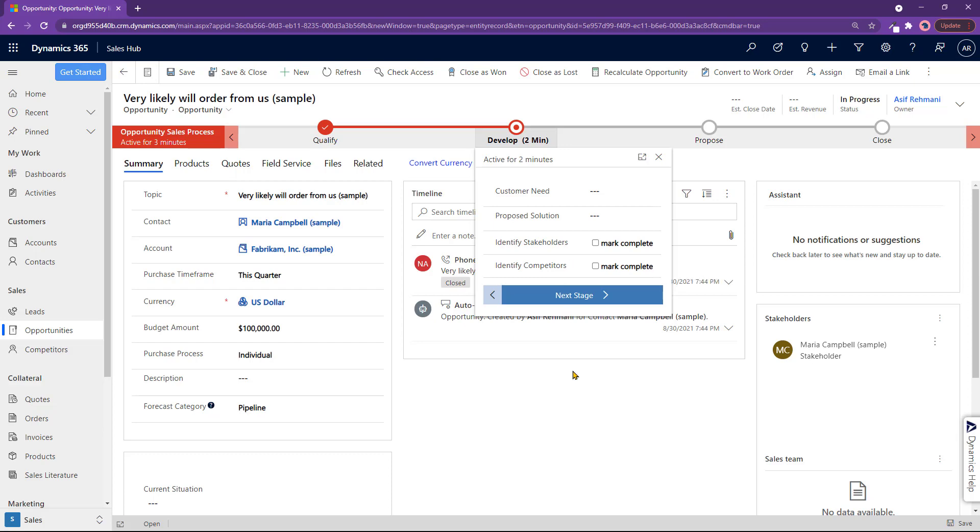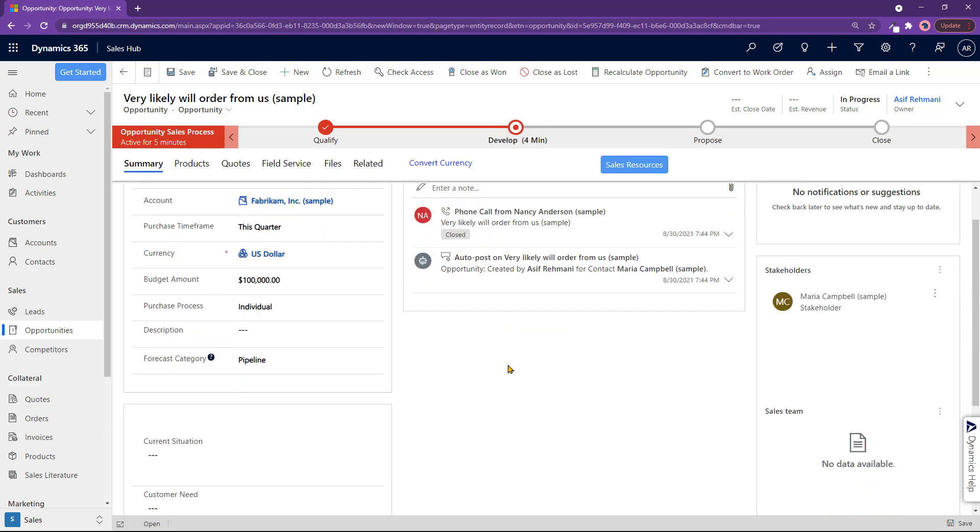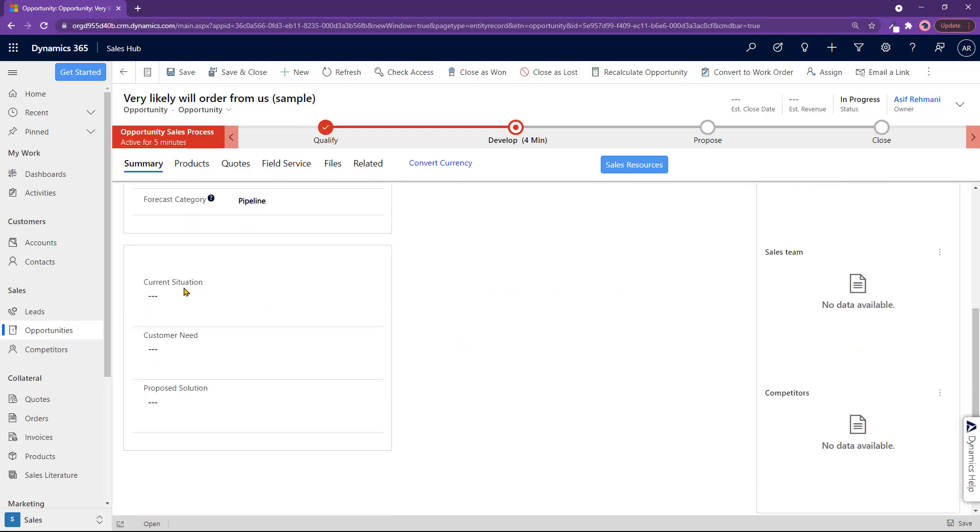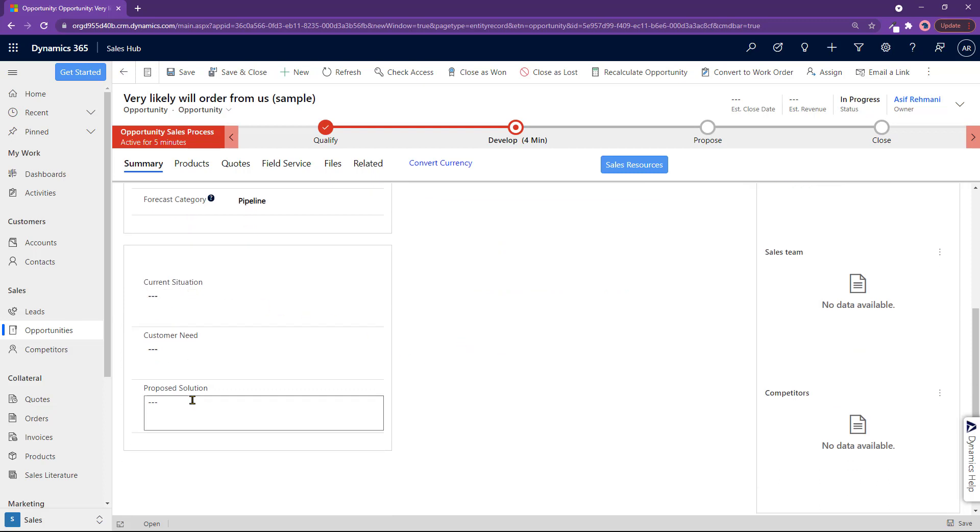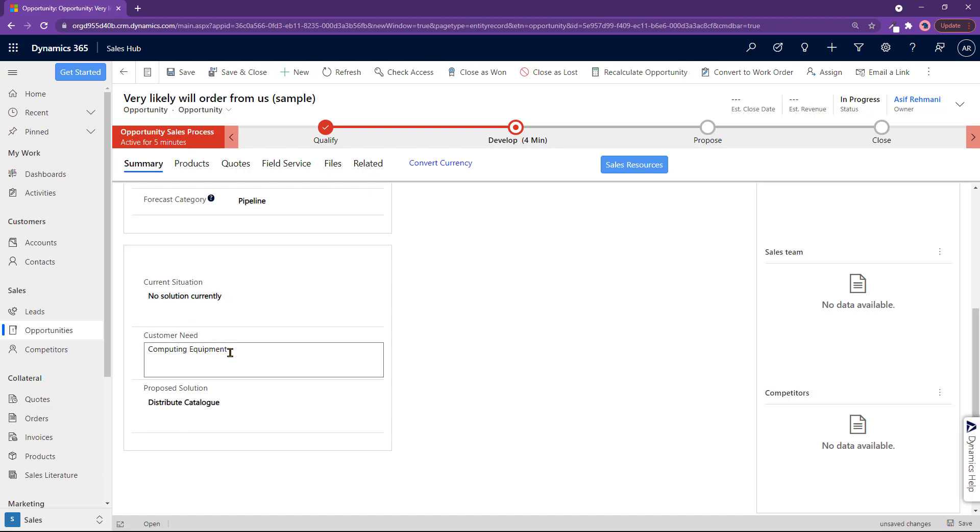So now here, you can put the information directly in there. In the bottom here, you can put in the current situation, the customer need, proposed solution, all that stuff we just listed in. So here you go. I put some stuff in here. They don't have a solution currently. They are looking for computing equipment. And proposed solution is distributing catalog.